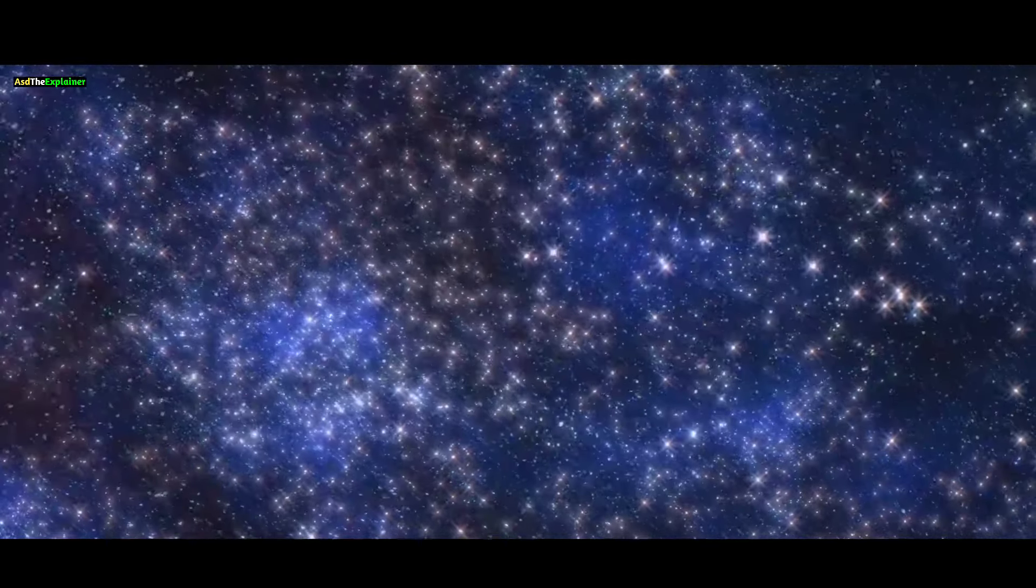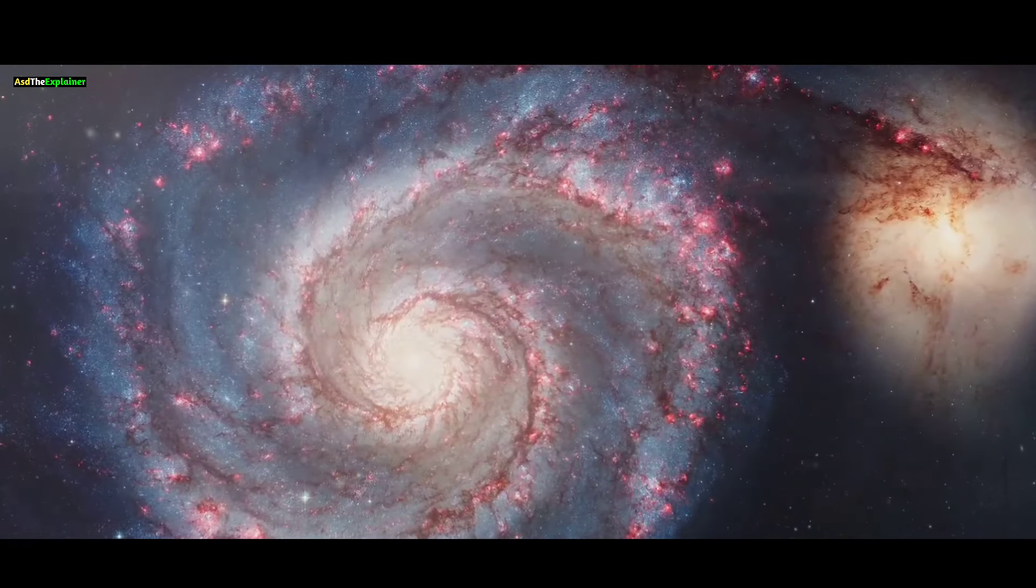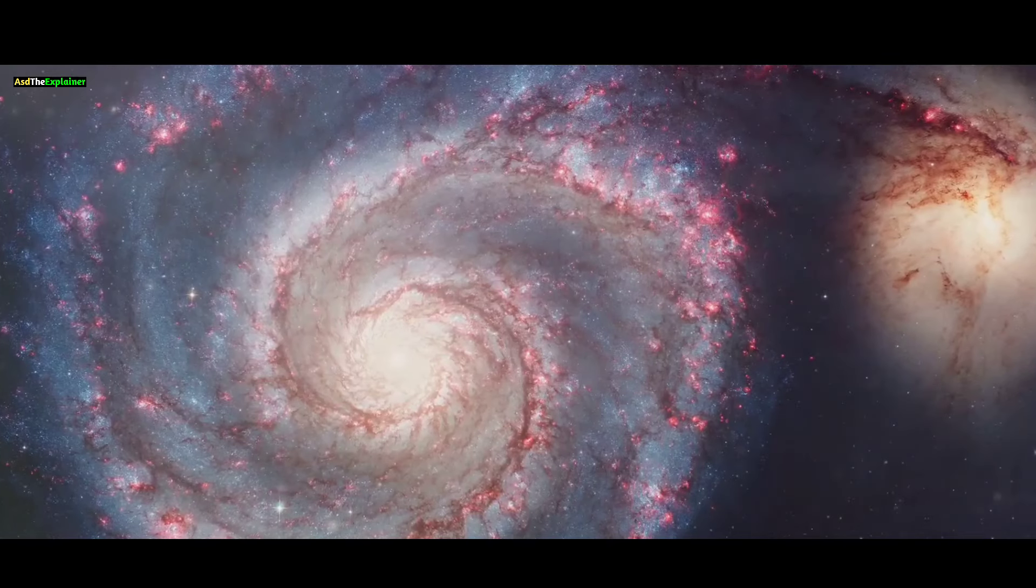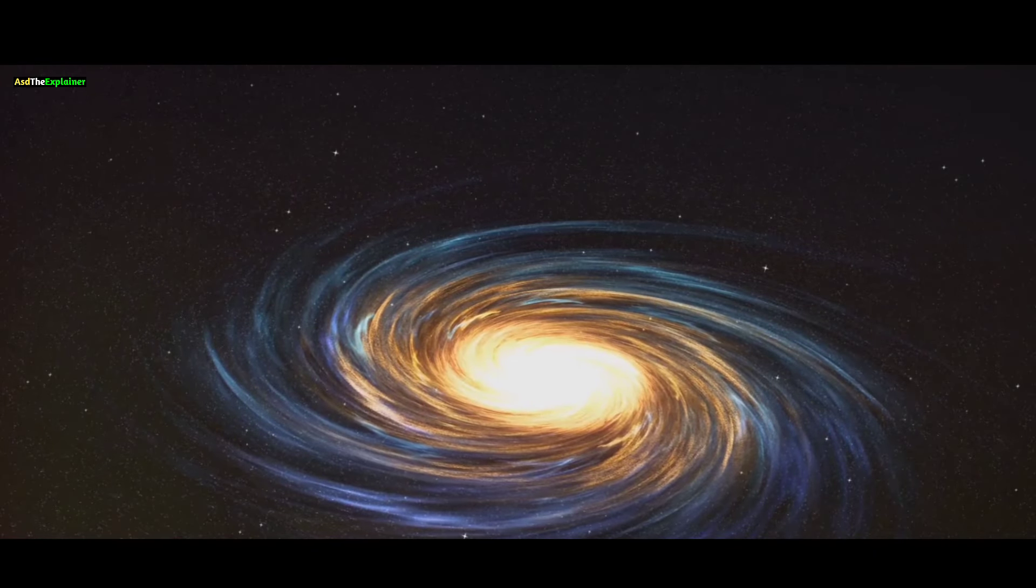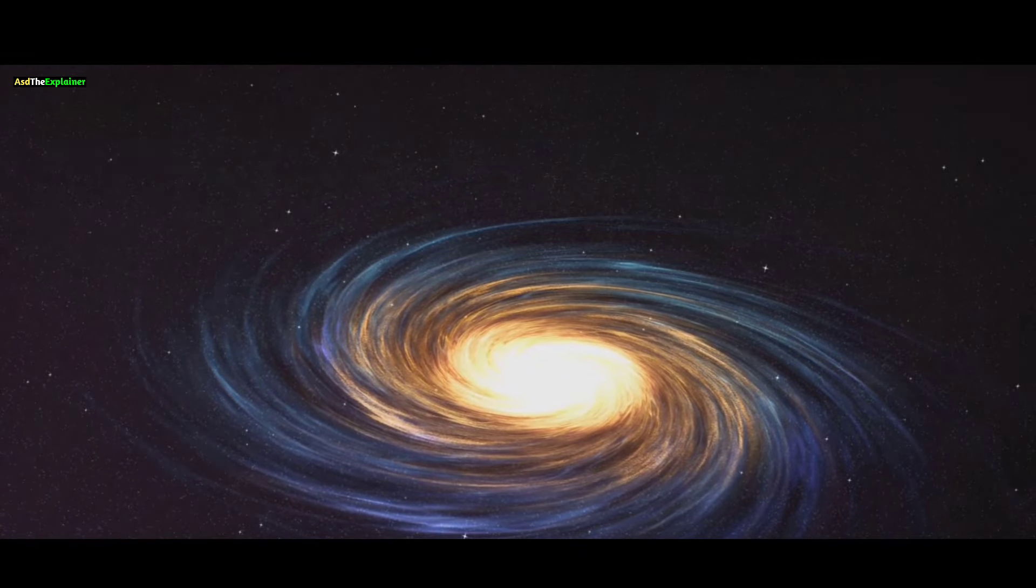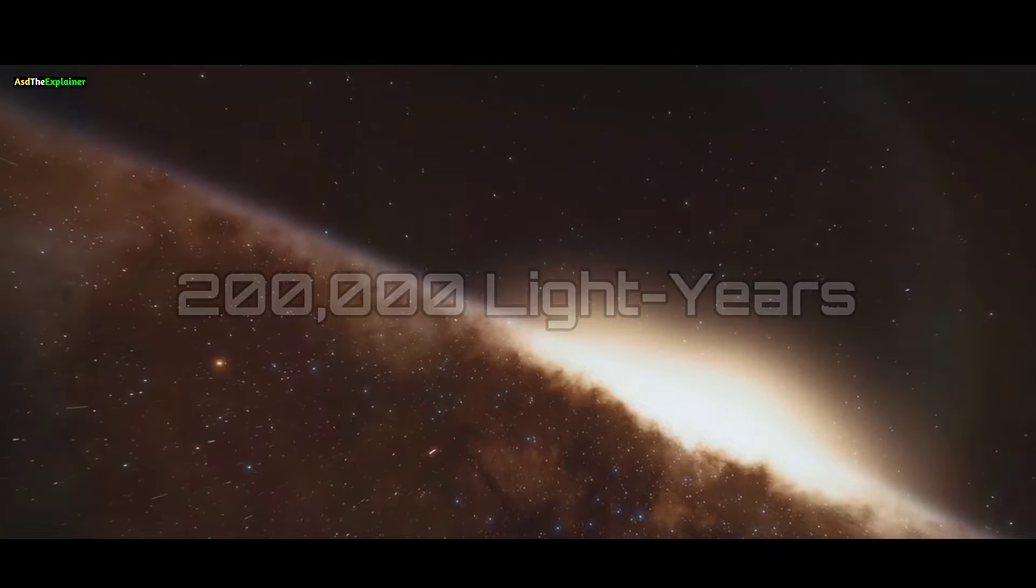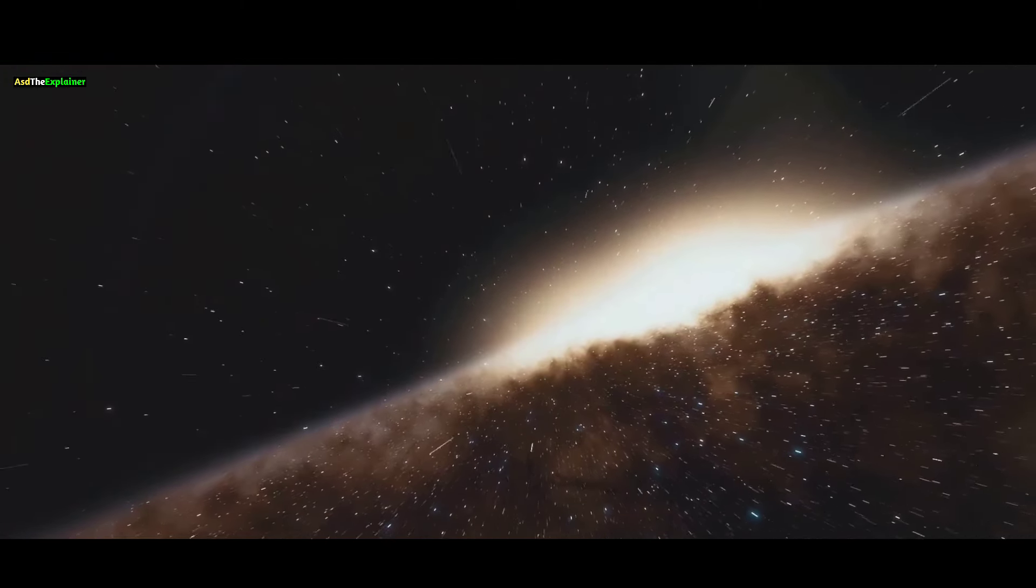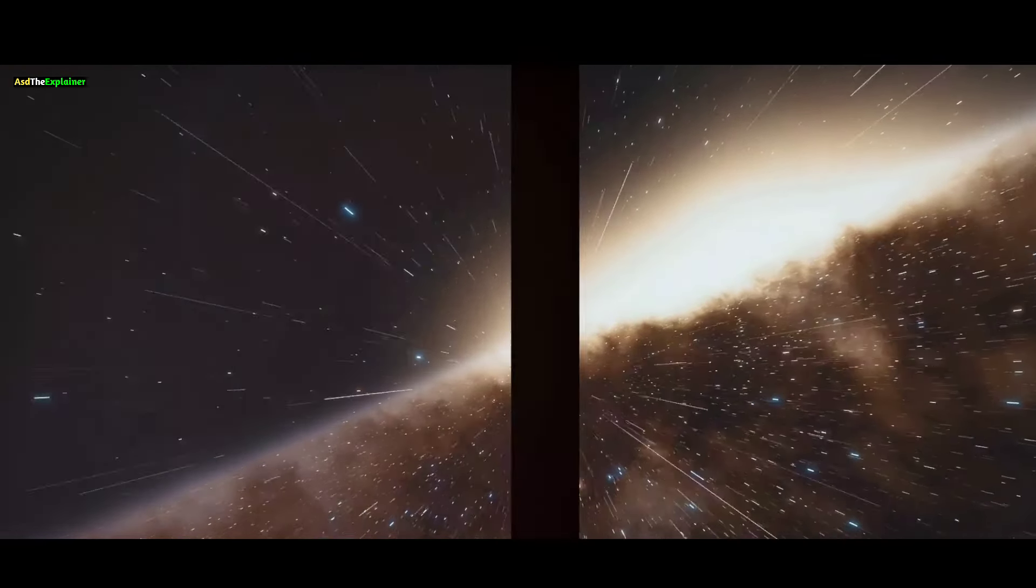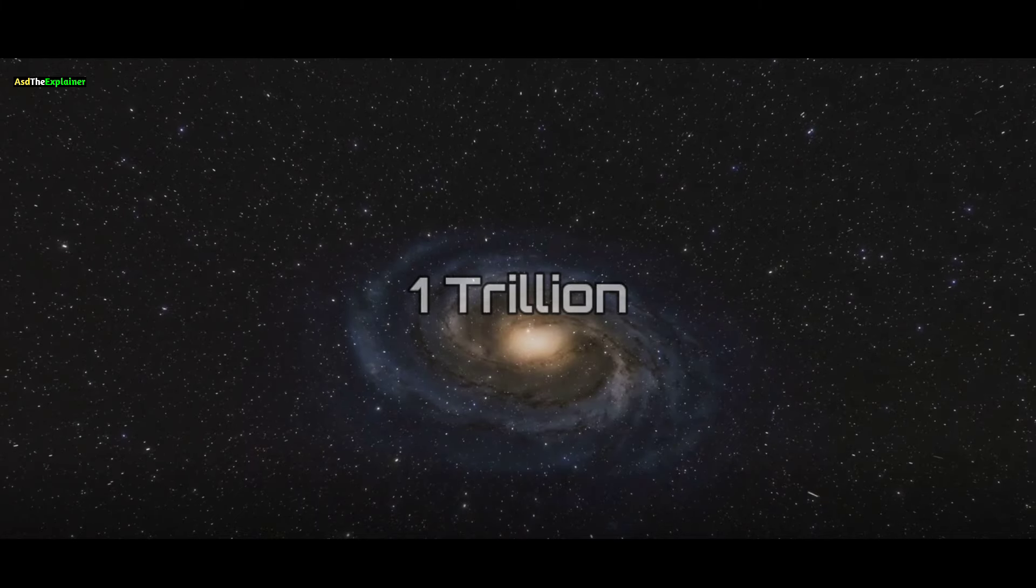is a barred spiral galaxy adorned with expansive, swirling arms teeming with gas, dust, and luminous stars. However, Andromeda dwarfs the Milky Way, stretching across an area exceeding 200,000 light years. Andromeda boasts an astonishing abundance of stars, estimated to reach around the staggering figure of 1 trillion.